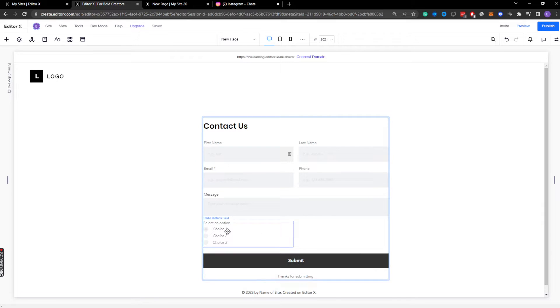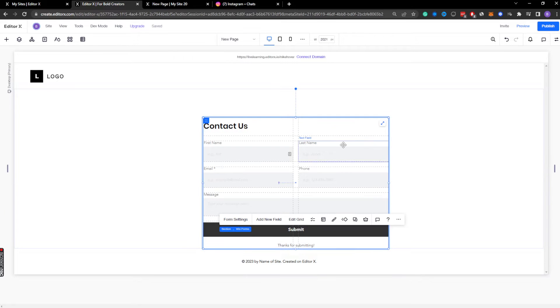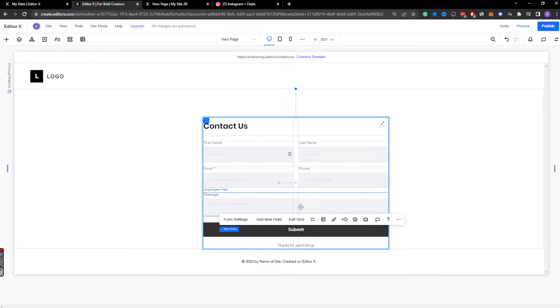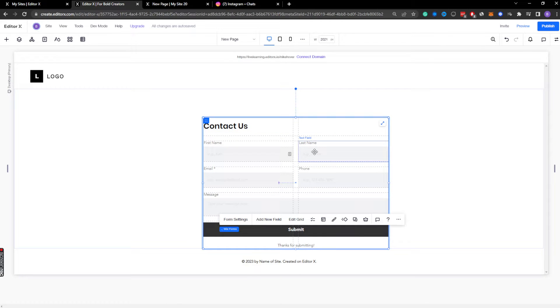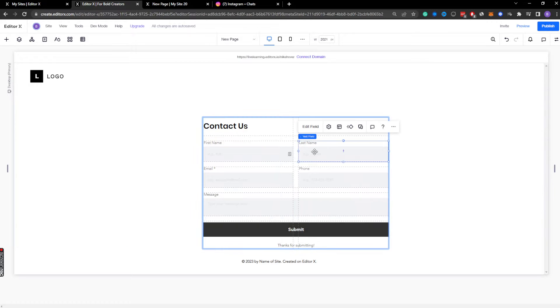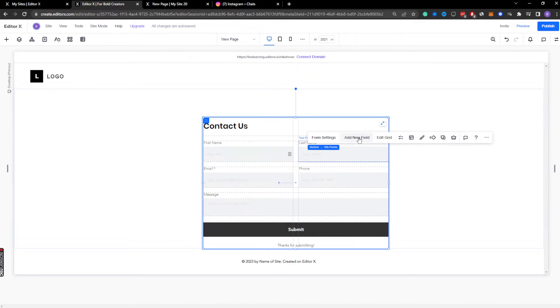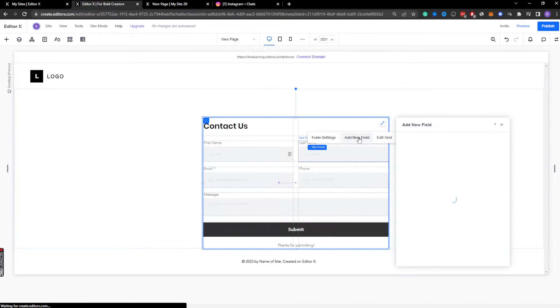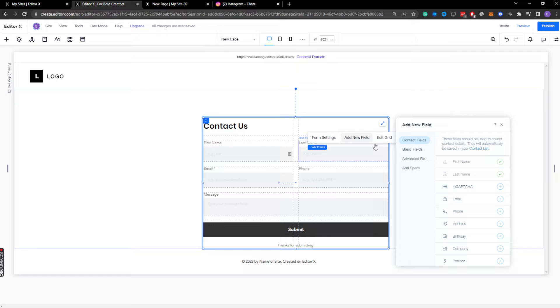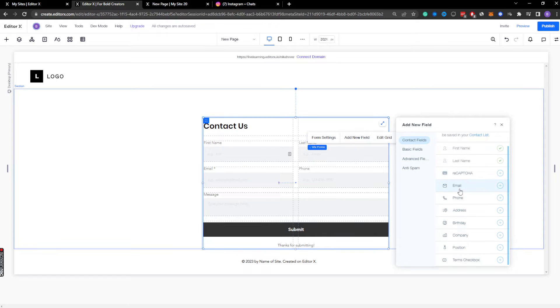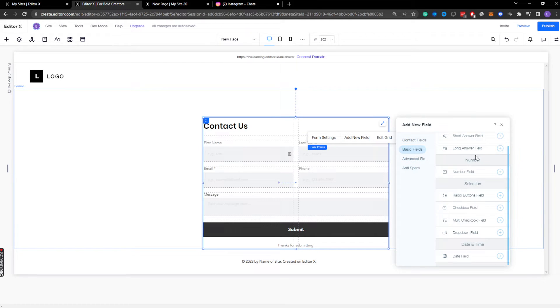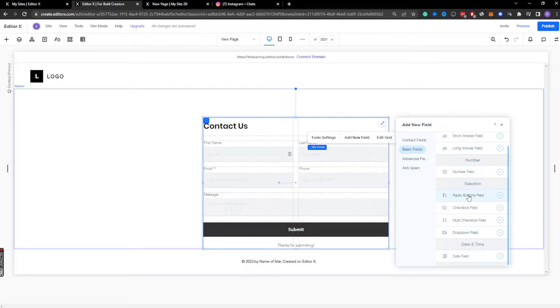What we're going to talk about is how to add different elements to our contact form, manipulate where our different fields go, and so on. I'm going to add in a selection of radio button. I'm going to click anything here to get to the Wix forms, add new field, and I'm going to look for our basic fields and add a checkbox field just like this.